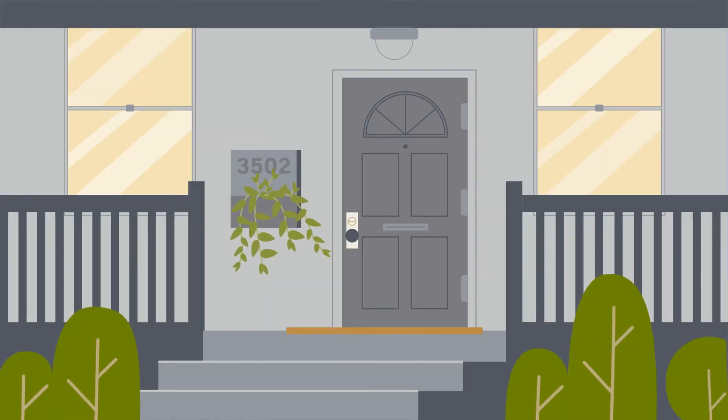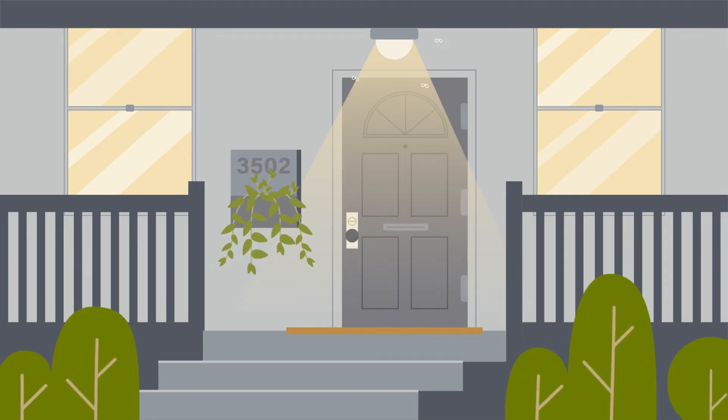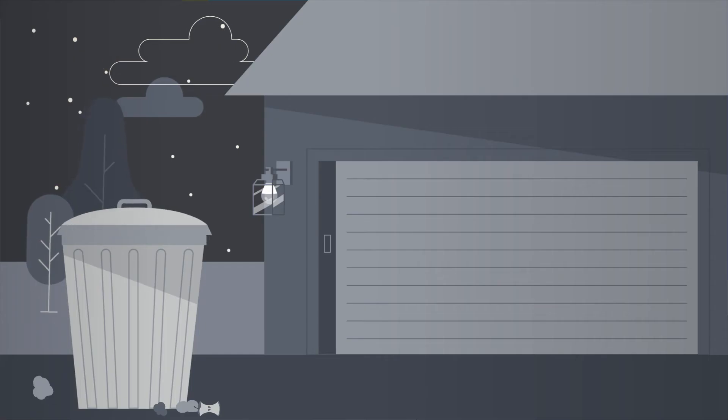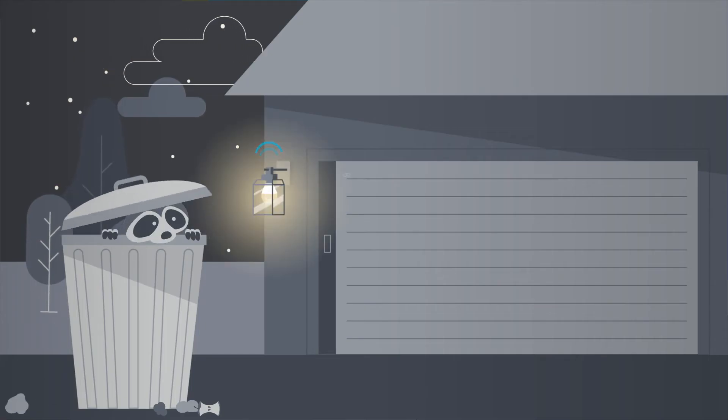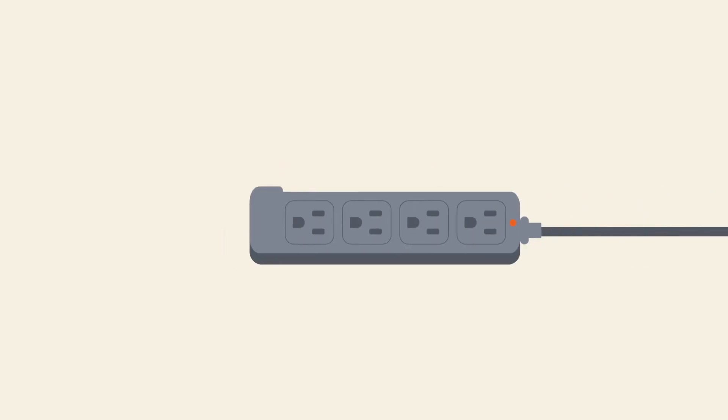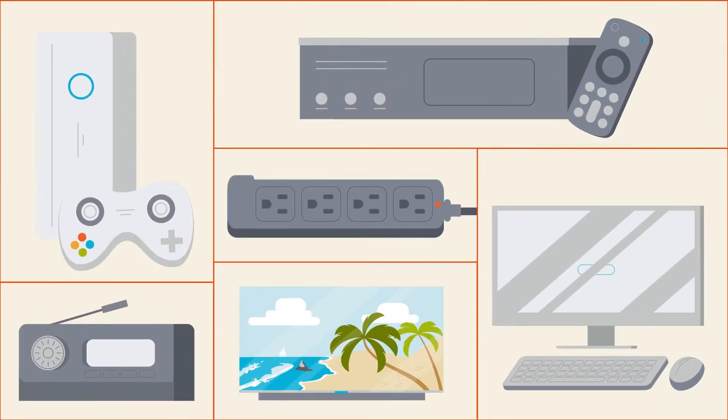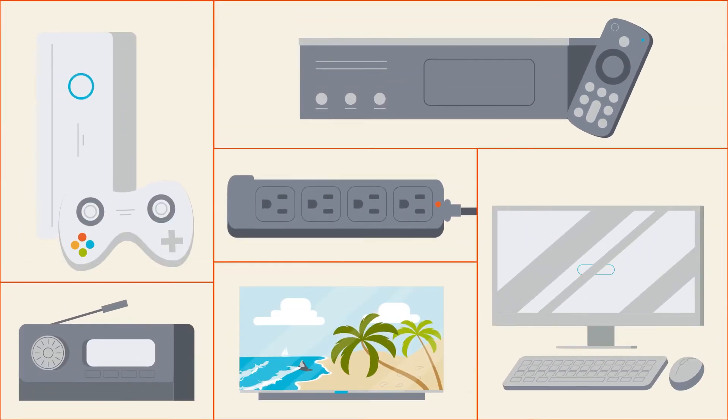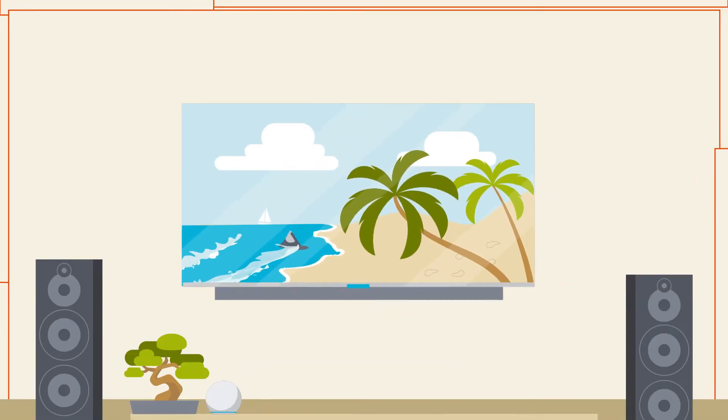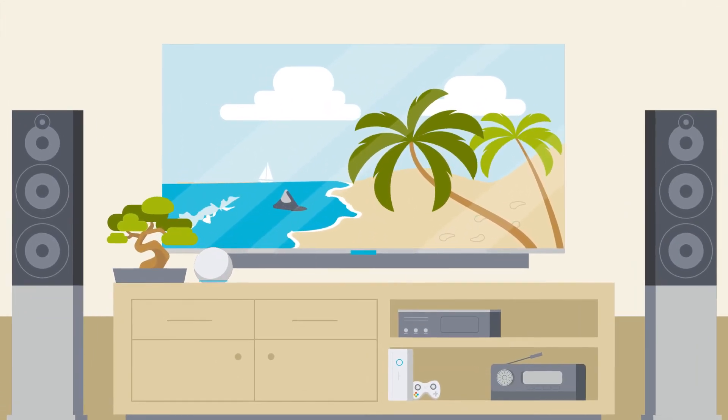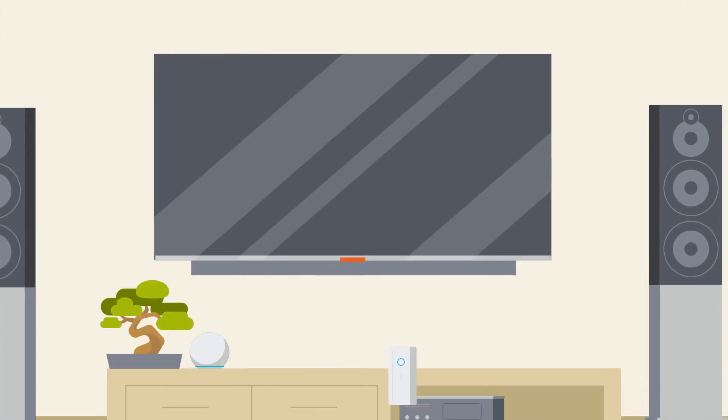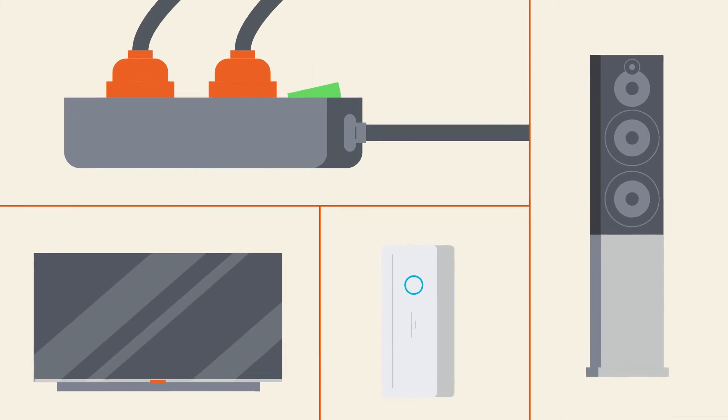A smart power strip can make your TV, cable box, gaming systems, stereo, and computer more energy efficient. When you turn the TV on or off, the smart power strip automatically turns everything that's connected to it on or off.